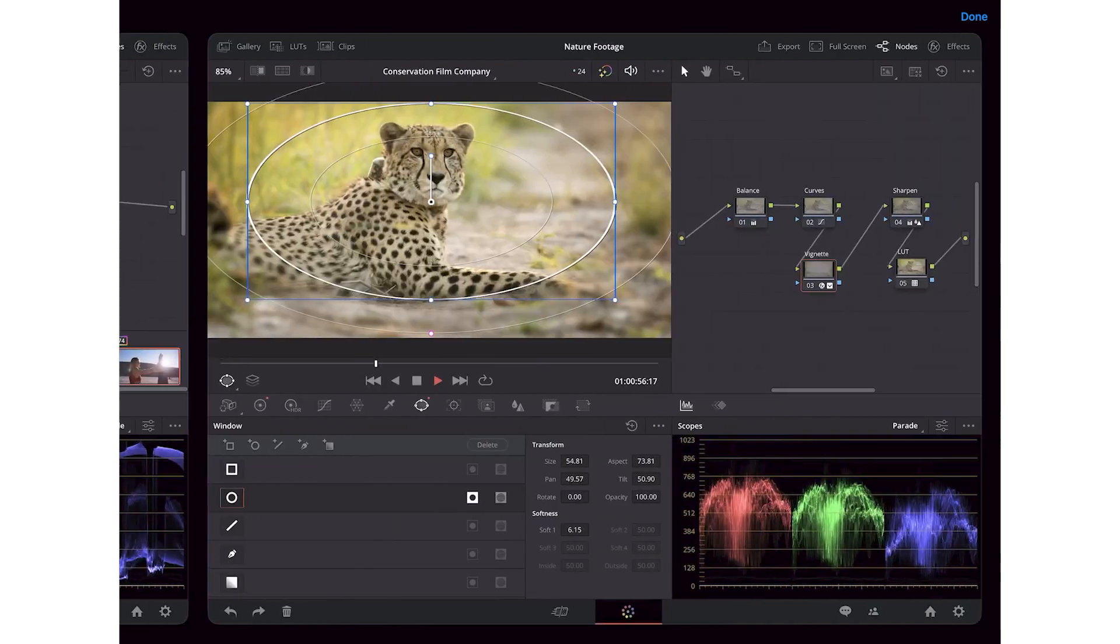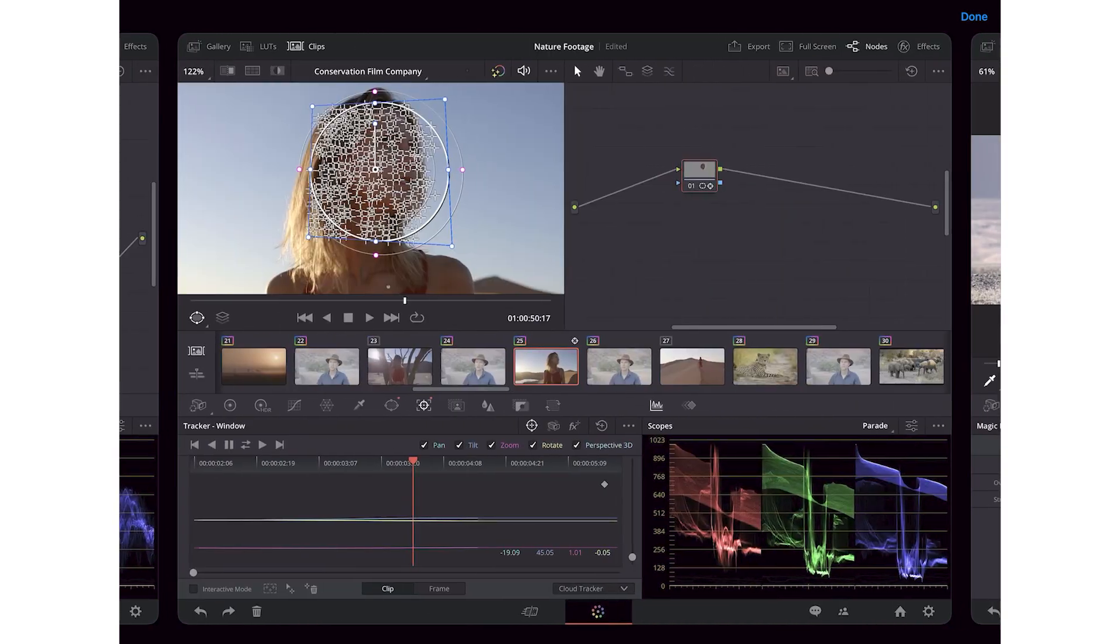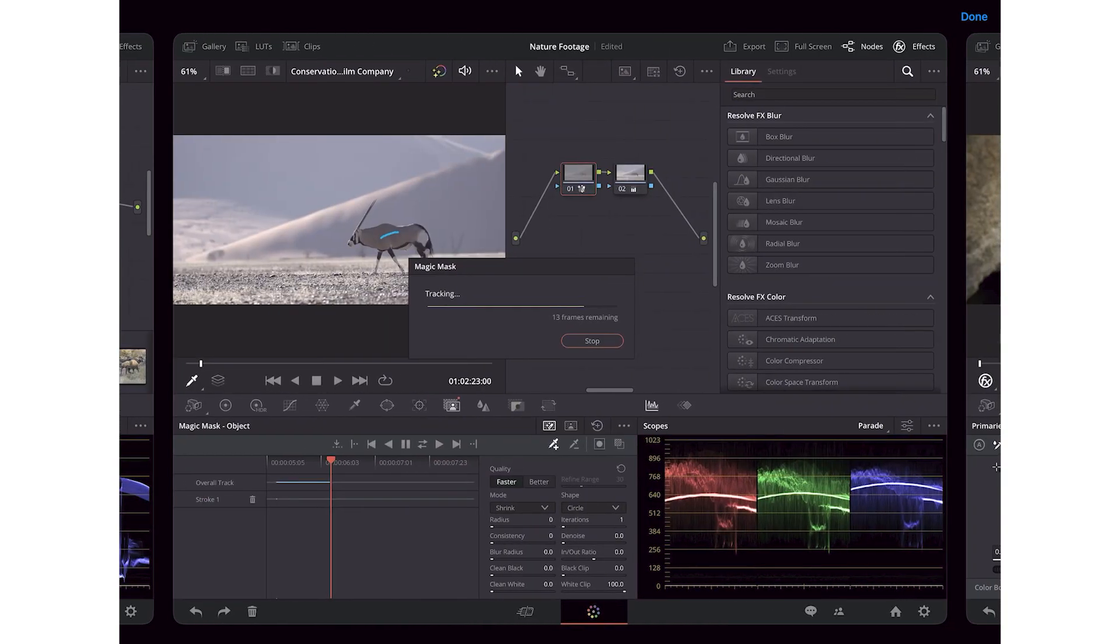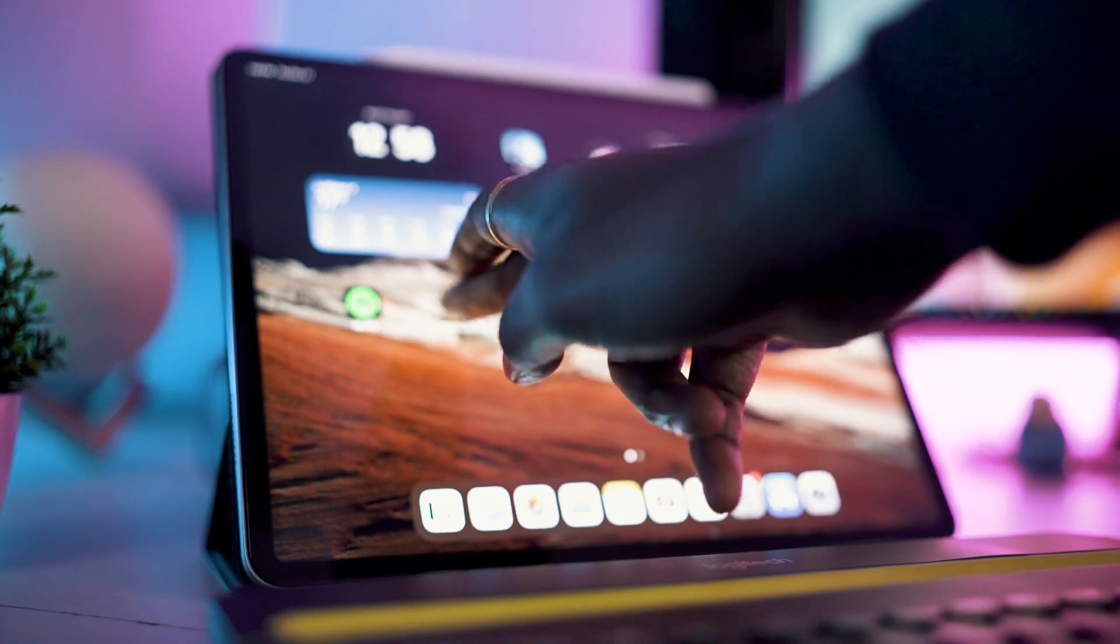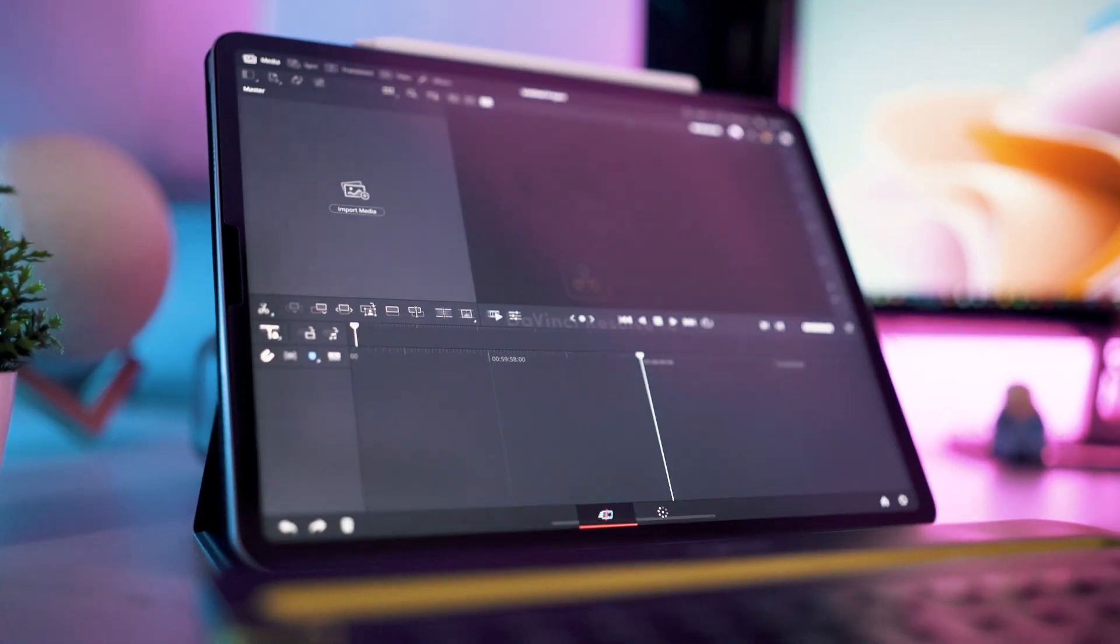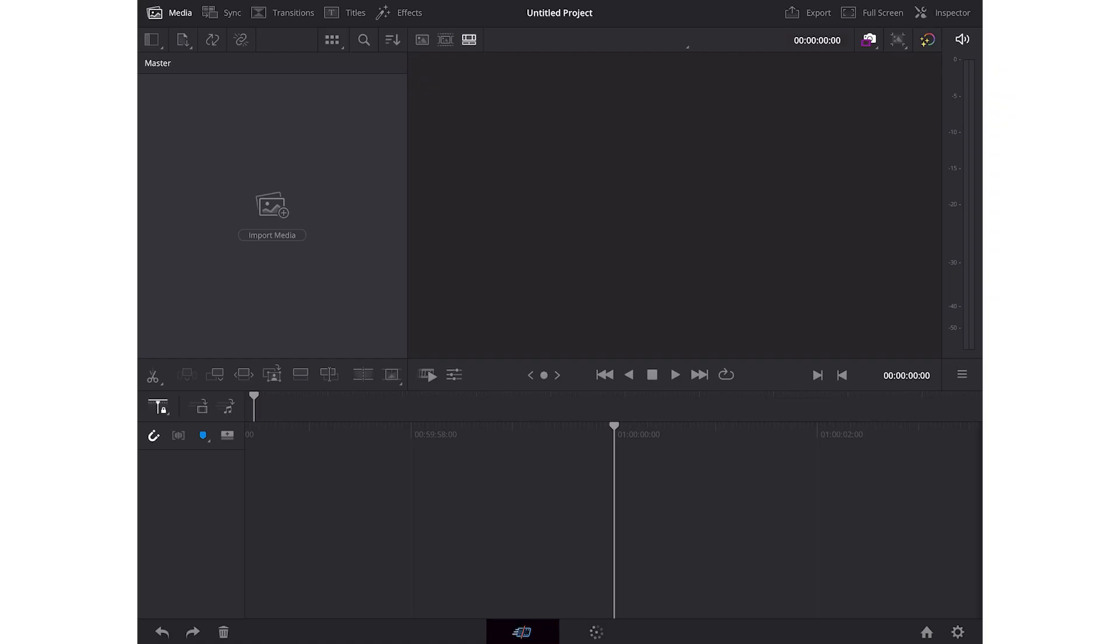Over here you can see we have different screenshots of the app. Now let's open it up and see how it looks. So this is the interface, and if you're coming from the desktop version you will be familiar with most of these icons and what these do.